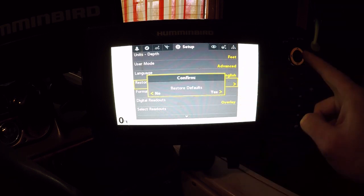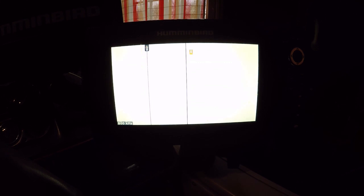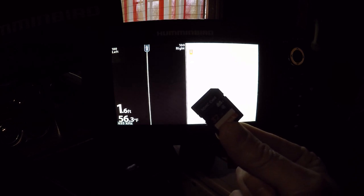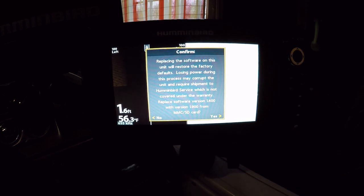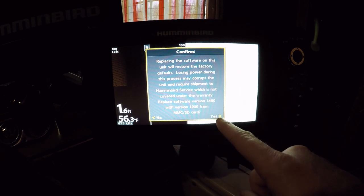Confirm, arrow to the right for yes. Defaults are restored. Now we're going to take this SD card that we have the update on and go ahead and stick that right in the unit.